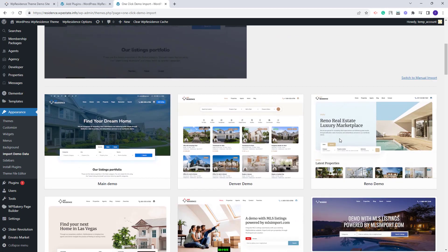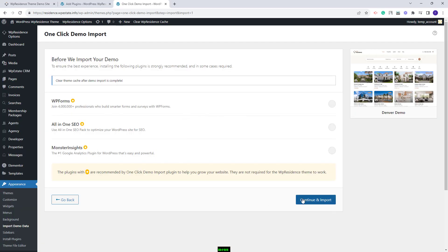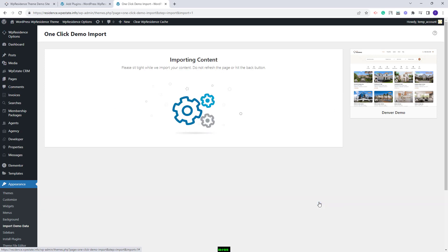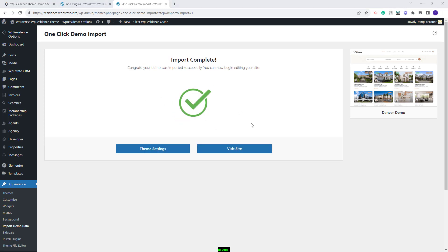I will look for the Denver demo — this is the one. I will click Import Demo, then Continue and Import, and wait for the demo content to be imported. The process might take a few minutes. The demo was successfully imported.